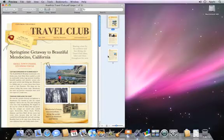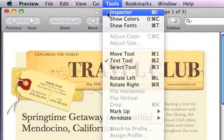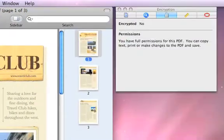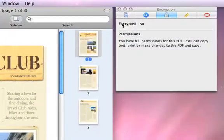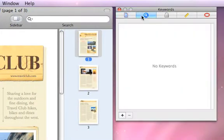Here's a multi-page PDF file. I'll choose Tools, Inspector. From here, I can get information about the file, add Spotlight keywords, and more.